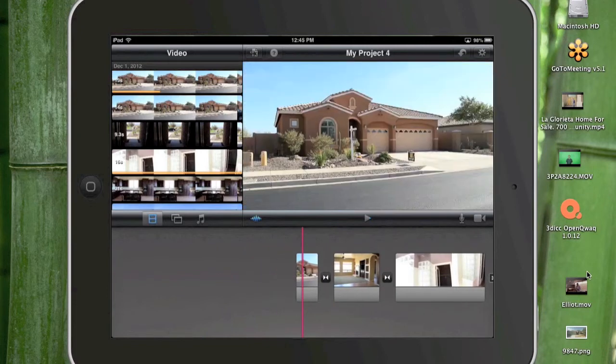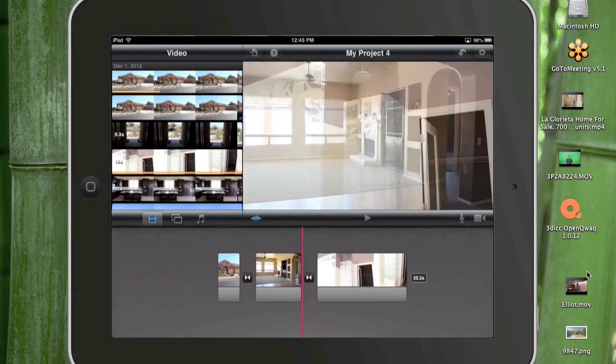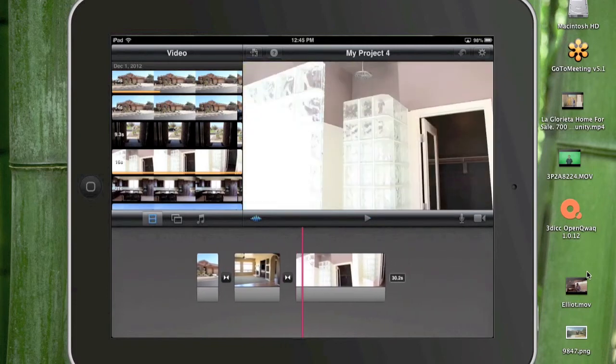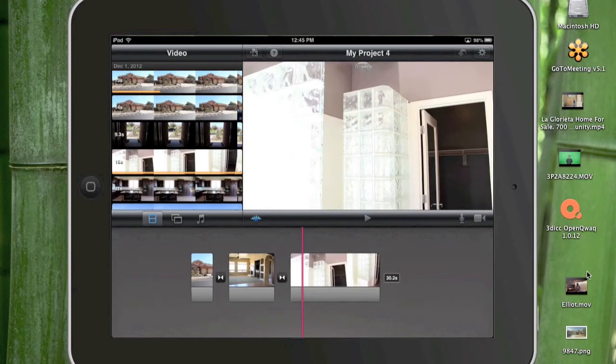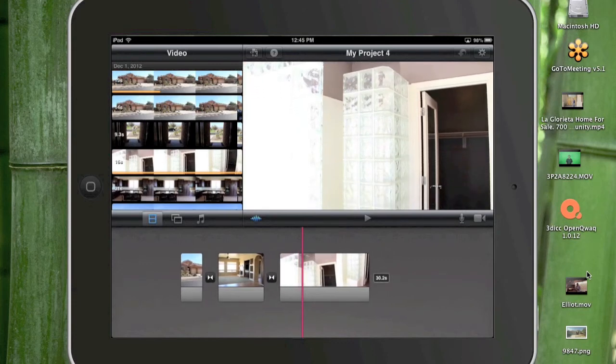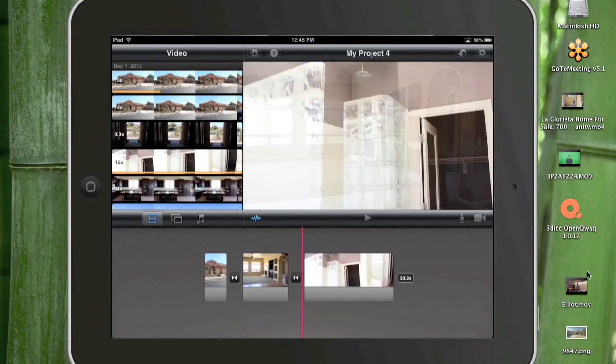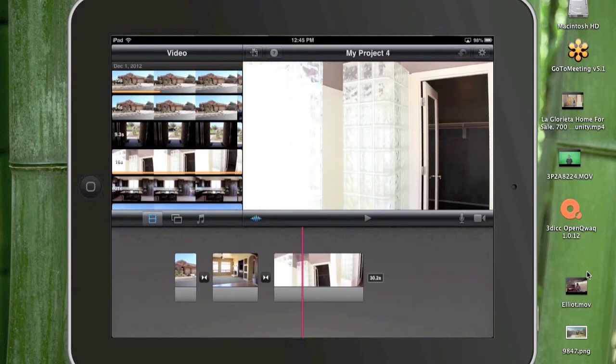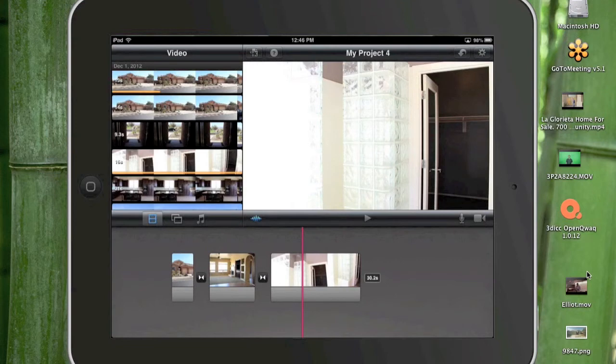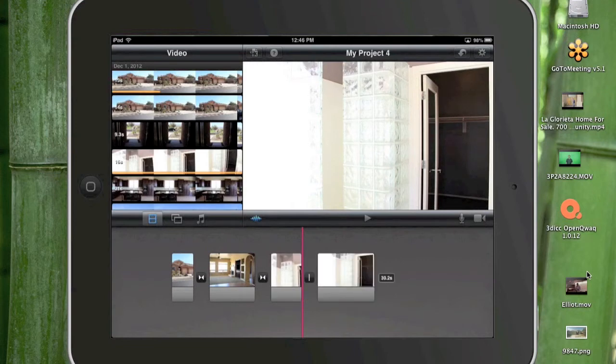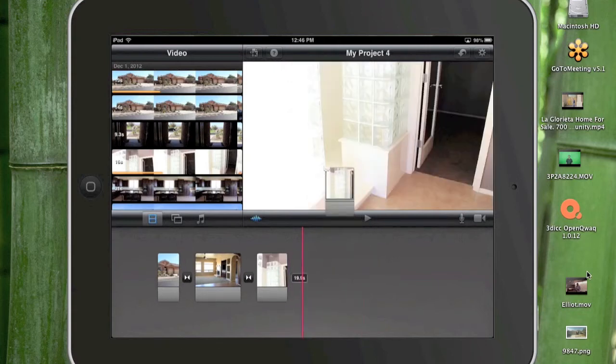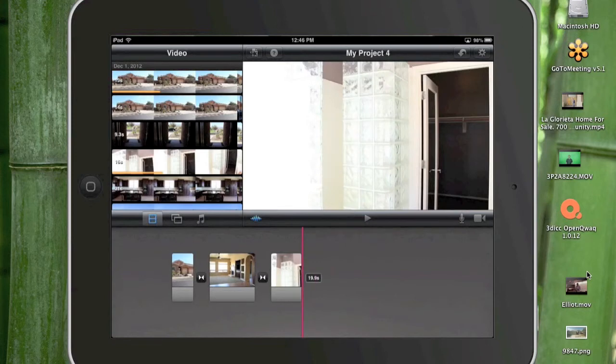So again this clip is a little long so I want to shorten it down. The other option if I want I can split this. I just put the playhead where I want to split it and I just run my finger down. I tap on it and then run my finger straight down and it'll split it into two. Now I can drag the piece I don't want into here and you can watch it just disappear.